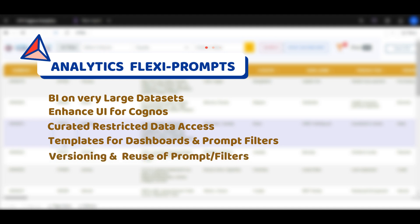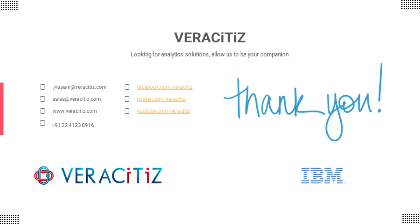Thank you for watching the video. Reach out to Veracitas for further queries.